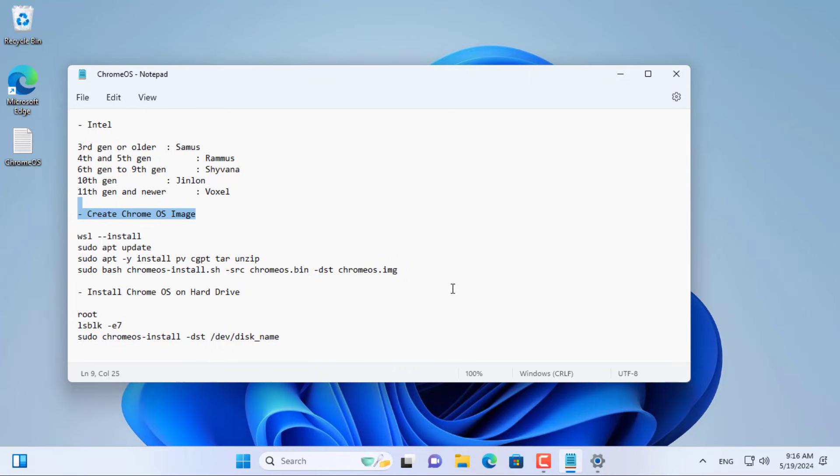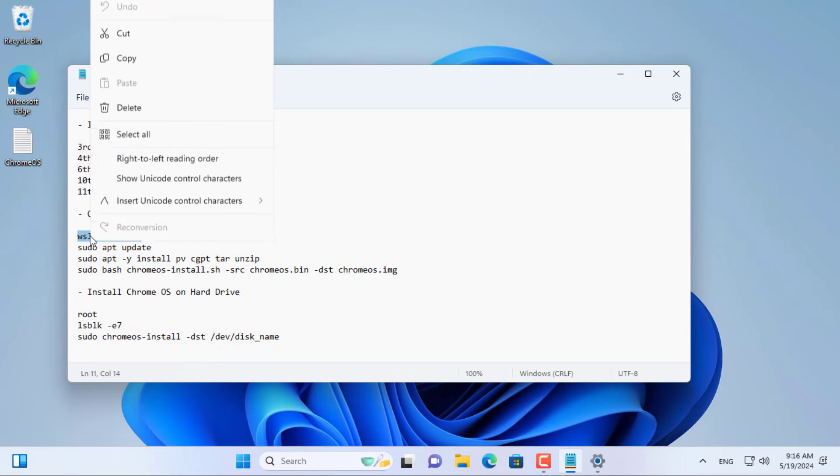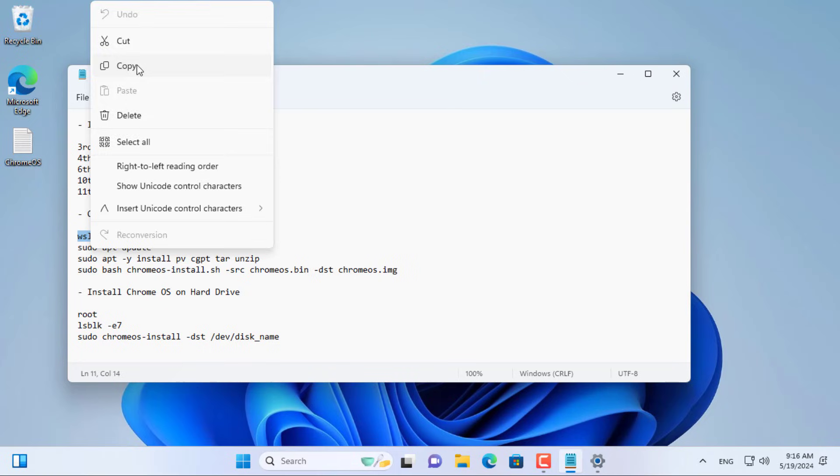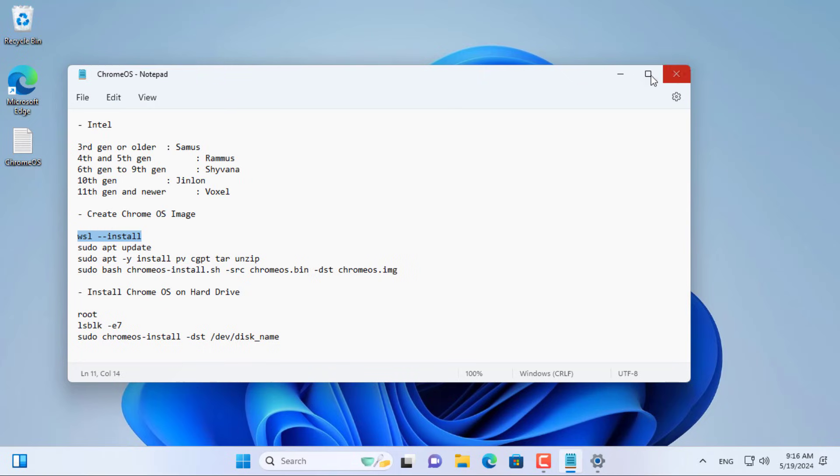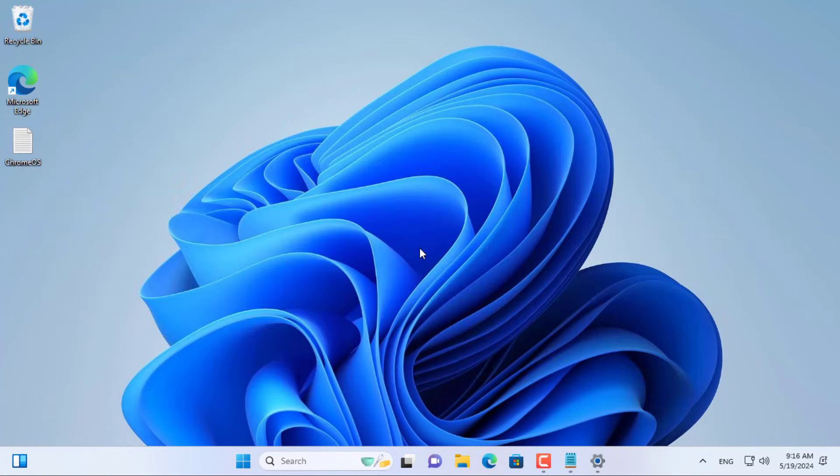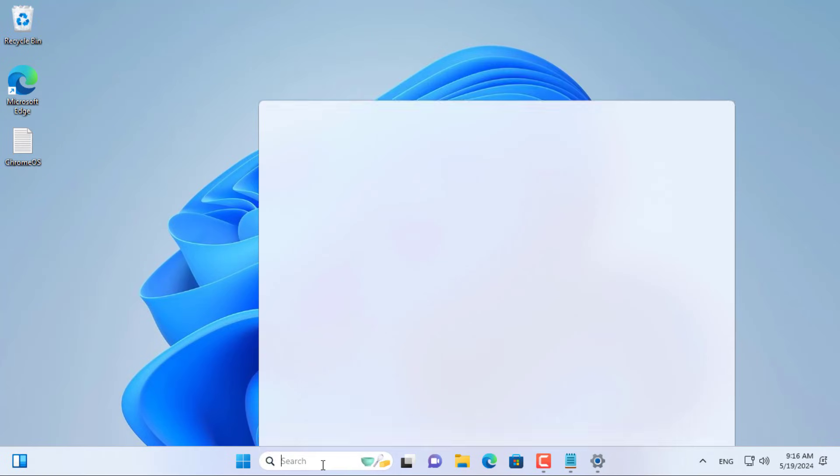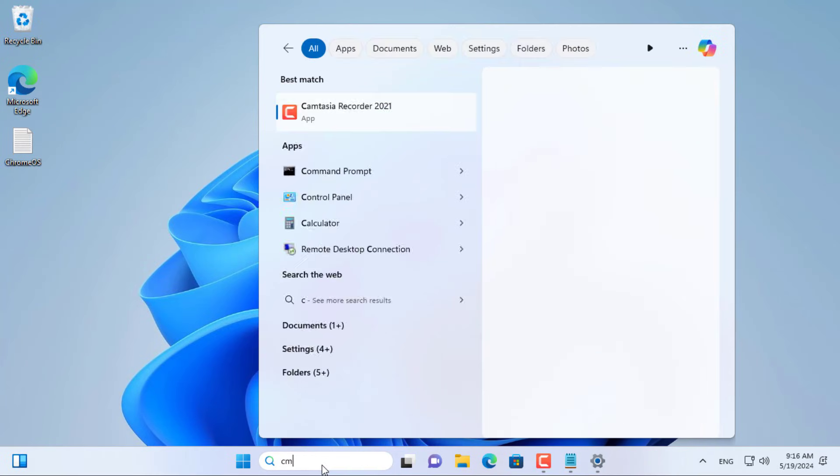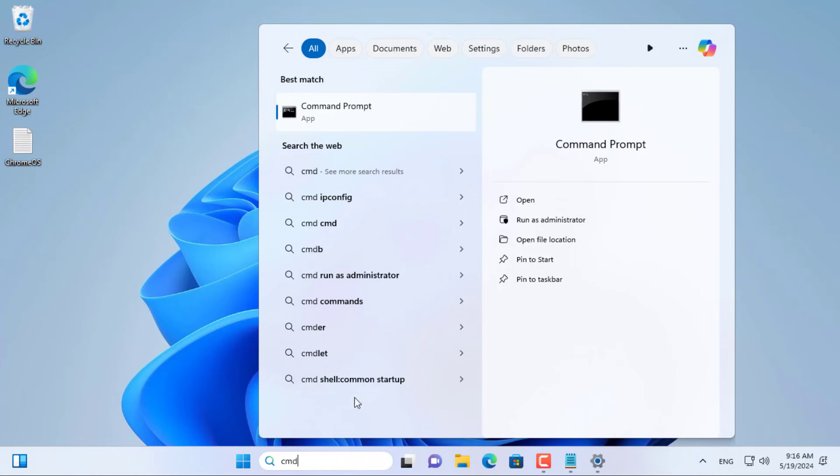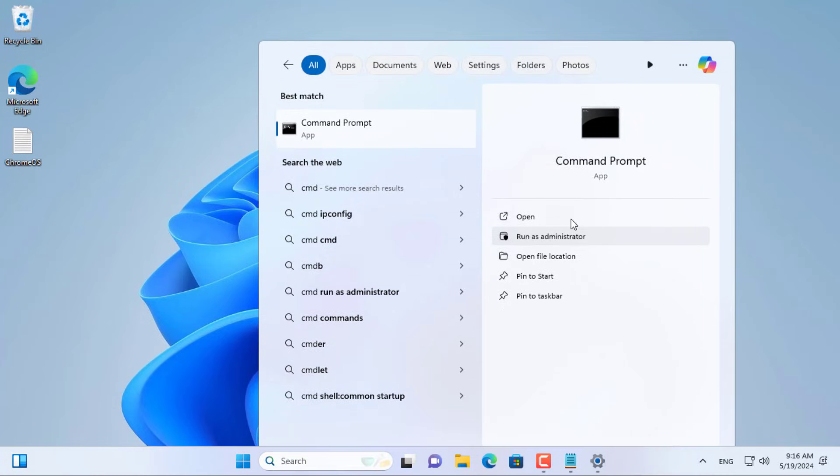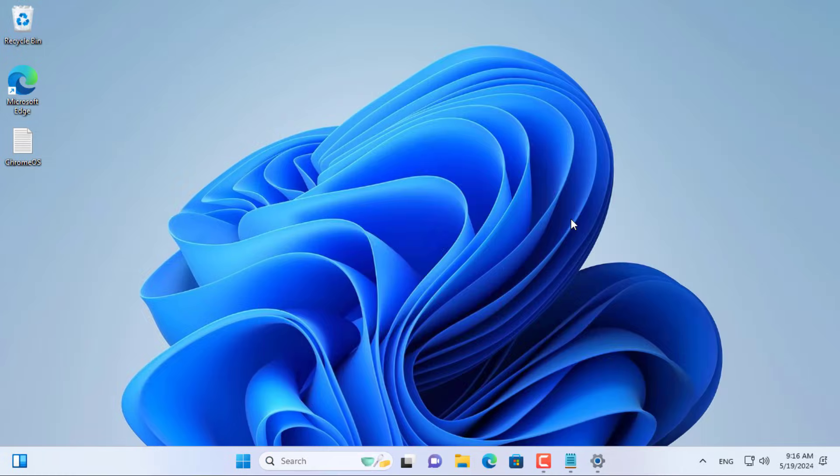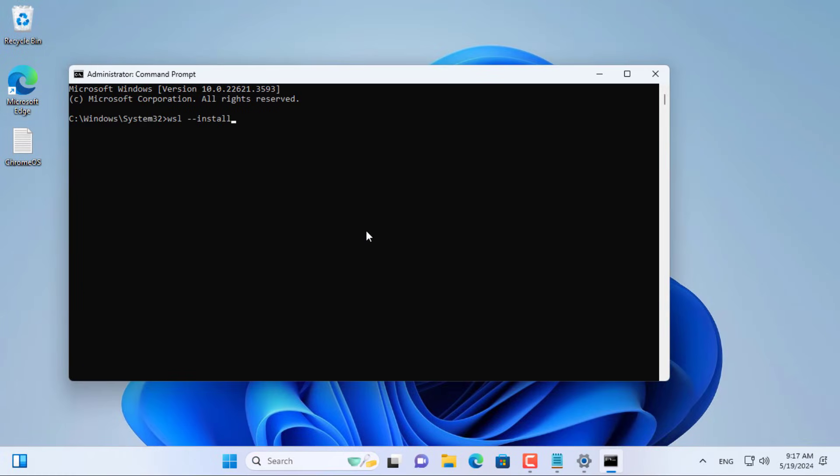Next I created a bootable image file on the Intel computer. To create image files you use the Linux operating system. To create a Linux environment on a Windows computer, install Windows subsystem for Linux.